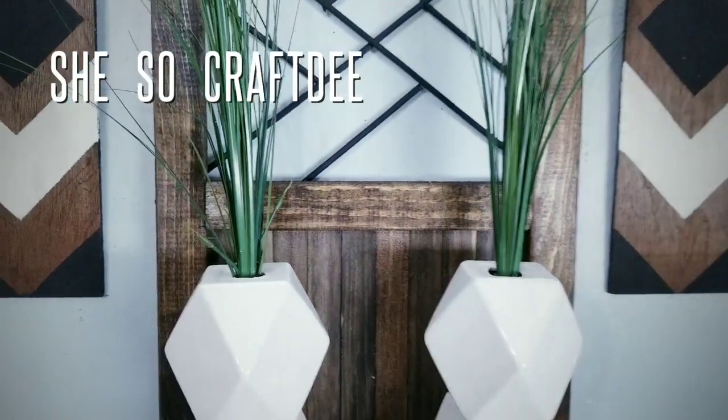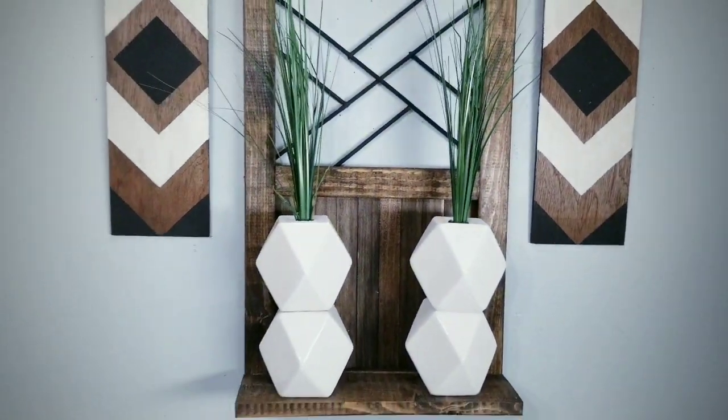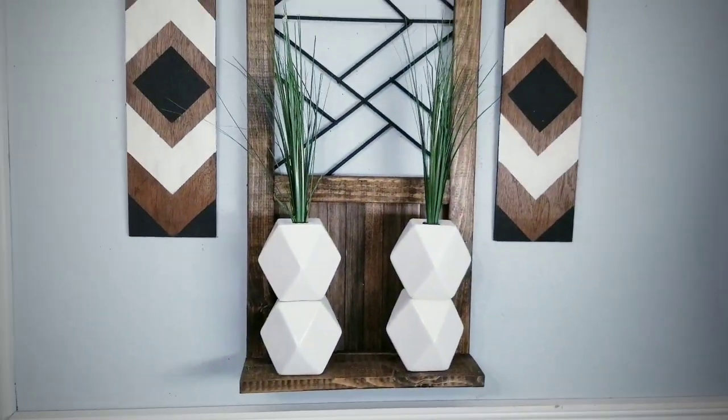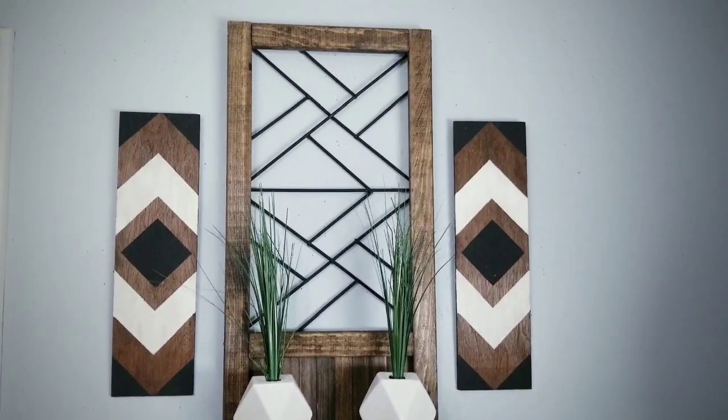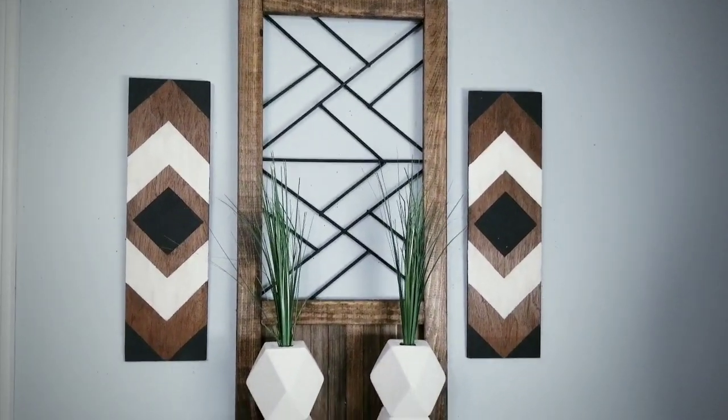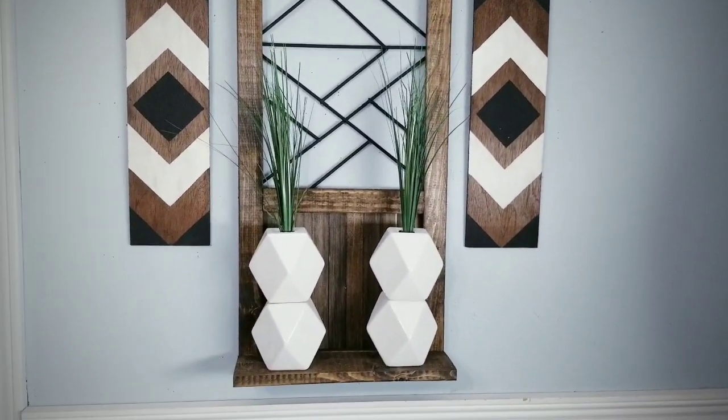Hello Crafty family and welcome to another tutorial by She's So Crafty. For today's DIY project, we'll be creating a wood decorative wall decor piece with a shelf.